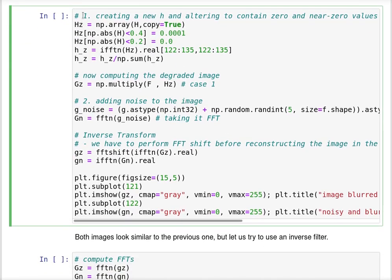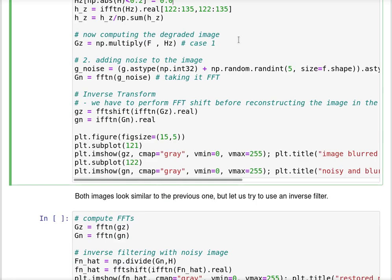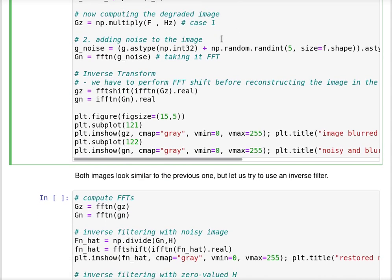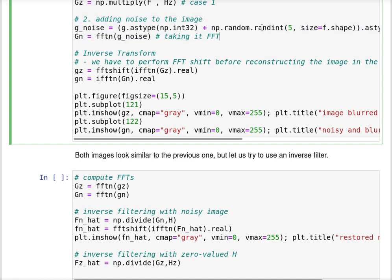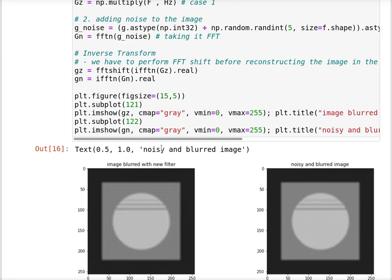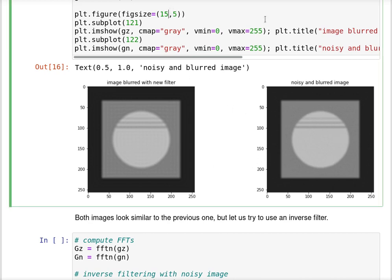Let us create a new function h to alter some of the content to contain zero and near-zero values. Values below 0.5 I'm going to set to 10 to the power of minus 4, and for values smaller than 0.2 I'm going to set it to zero. I'm going to compute the degraded image using this degrading function. The second case would be to add noise to the image, just regular uniform noise. Now we have two degraded images: one with a new filter that's not well-behaved and a noisy image with blur and noise.